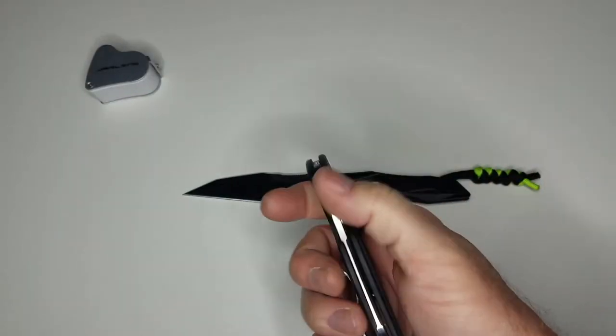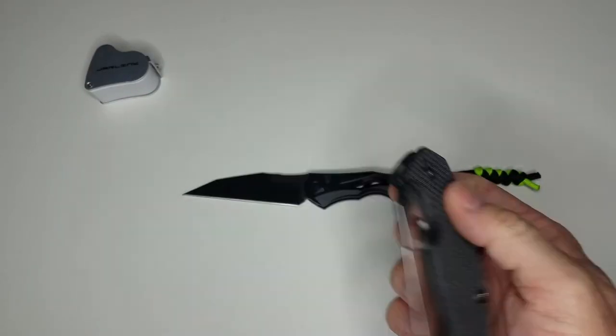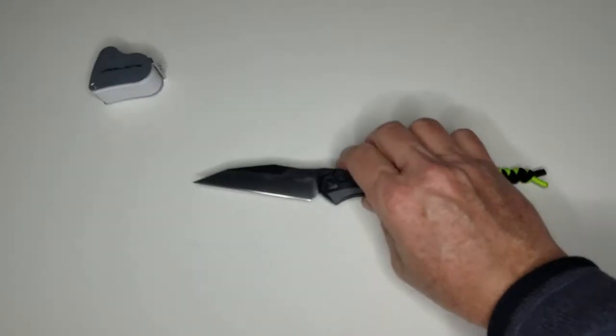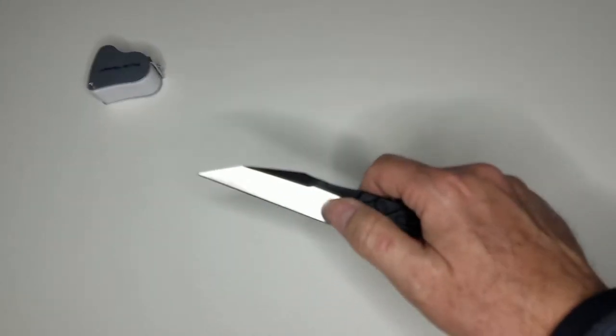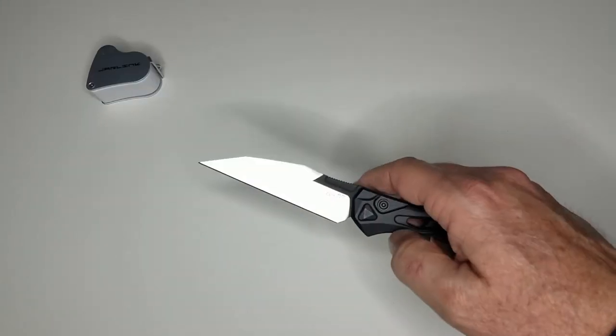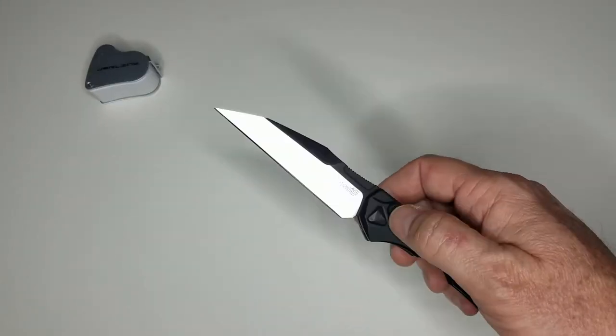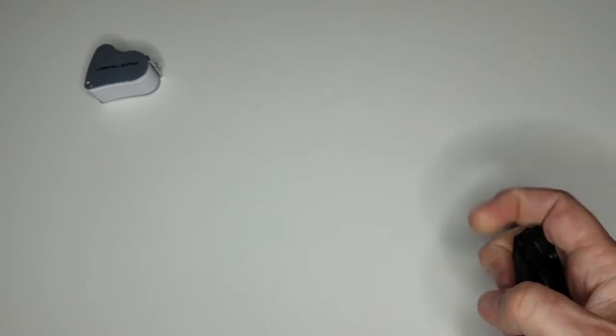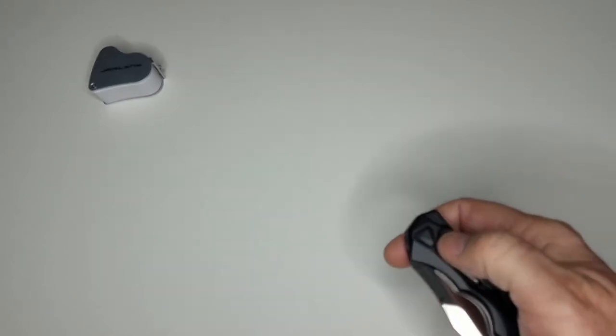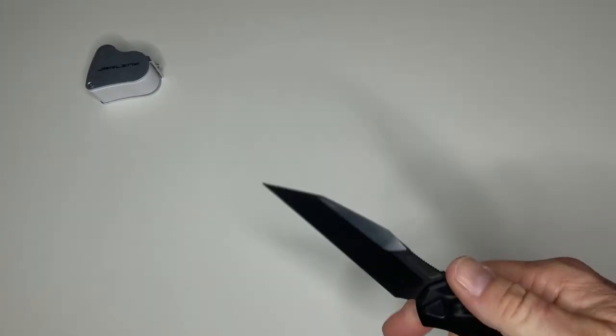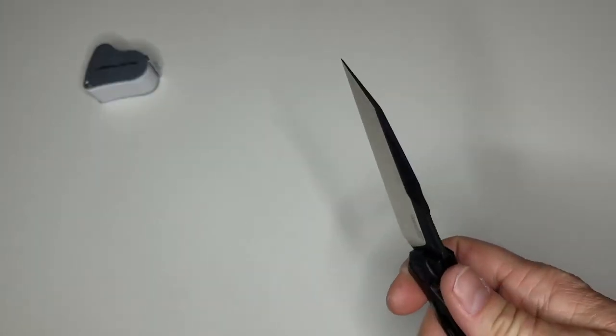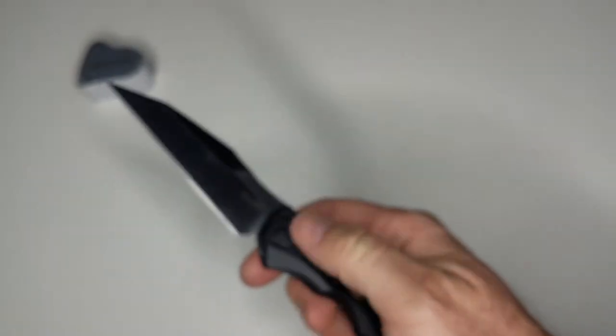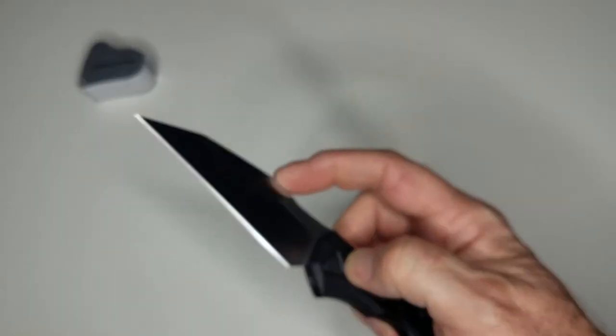But I just did find that the Wharncliffe blade was just about the same on that particular one. As far as other good things about it, it's a great fidgety, made-in-the-USA automatic at a fair price.